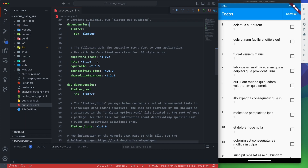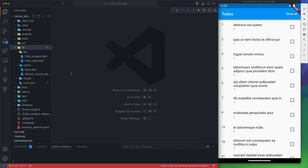In Flutter, there are a couple of packages we need to install first: 'http' for making API calls, 'equatable' for matching between two objects, 'connectivity_plus' to check network connectivity, and 'shared_preferences' — the main package we'll use in this tutorial — which provides an efficient wrapper around caching data so we can cache any API call.